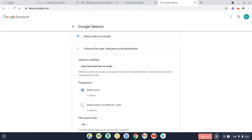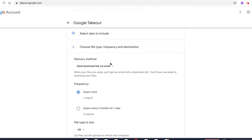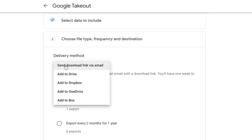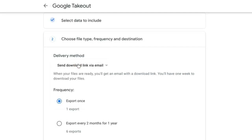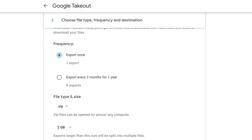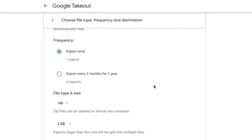And now I've got a few more decisions to make. So delivery method first of all: by default it will send a download link to my email. Alternatively, I can add it to Drive, Dropbox, OneDrive, or Box. But in this case, let's go with the default option. I can also select the frequency, so either export it once or every two months for a year.